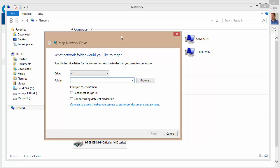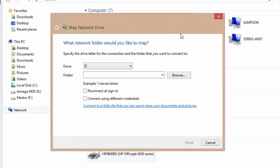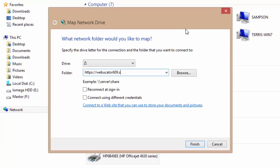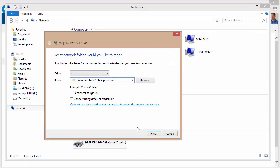When the map network drive dialog opens, you would add the address or type the address of your SharePoint site, including the HTTPS. Click to finish.